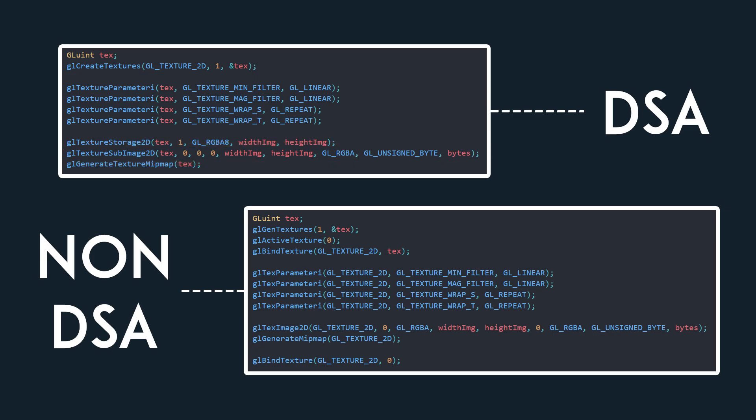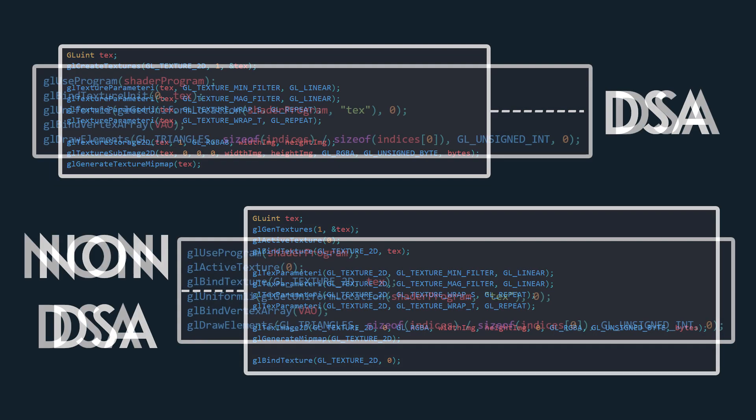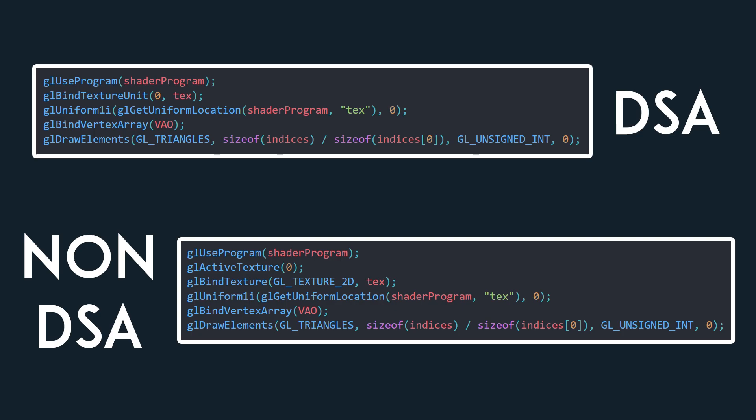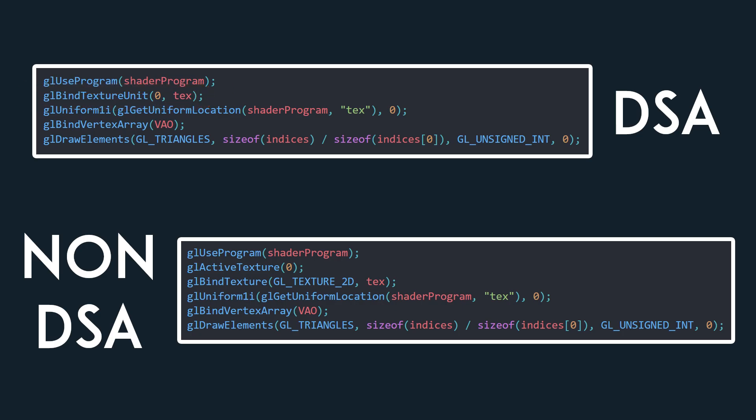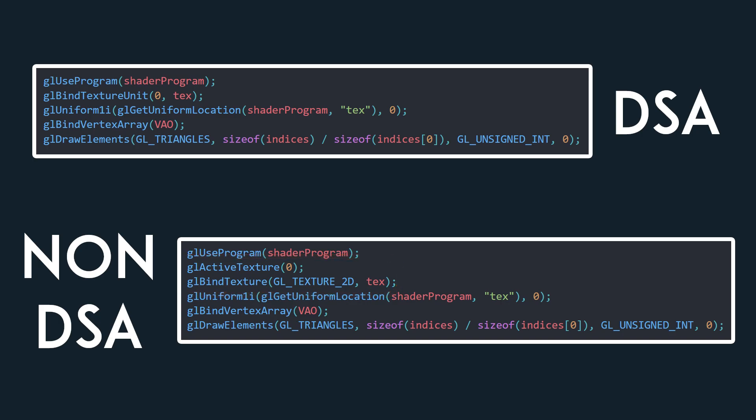And to generate mipmaps, simply use the function GLGenerateTextureMipmap. For using the texture, we only need to use GLBindTextureUnit rather than activating the texture and binding the unit like in earlier versions of OpenGL.